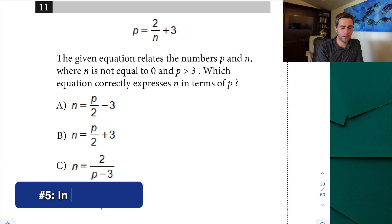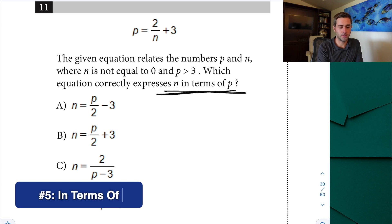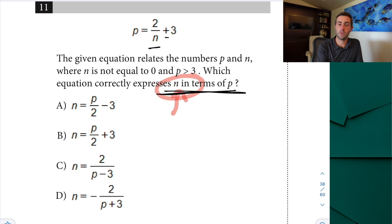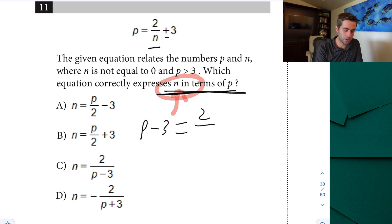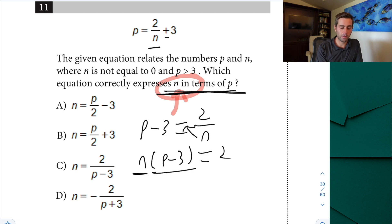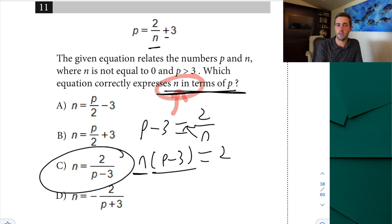The next type of question you're definitely going to see is 'in terms of' questions. These are really easy — whatever it says 'in terms of,' that's what you're isolating for. So we want to get n left alone. First, we need to subtract over that 3, so we'll get p minus 3 equals 2 over n. If you don't like fractions, the easiest thing you can do is cross multiply, so now we'll have n times (p minus 3) equals 2. To get n left alone, we divide both sides by (p minus 3), and that's going to let us see that C is our correct answer.